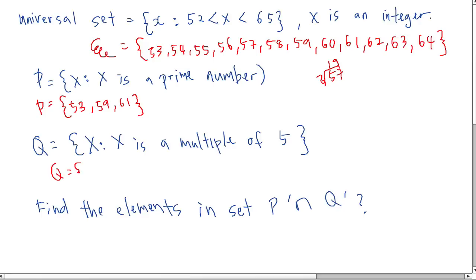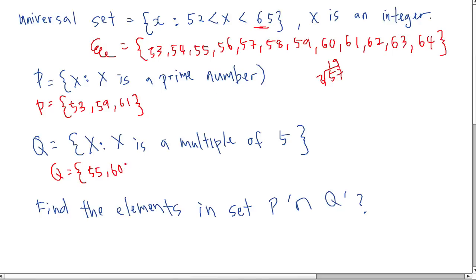Q is the set of multiples of 5. You cannot write 5, 10, 15 and so on because those are outside the range. You must choose multiples of 5 within the universal set. From the range we get 55 and 60 only. You cannot write 65 because the upper bound has no equal sign, so you stop at 64.